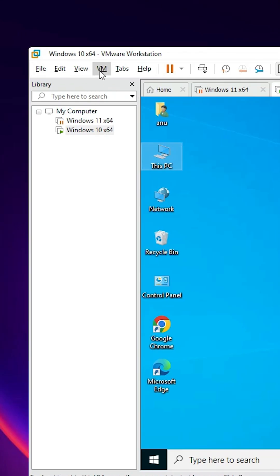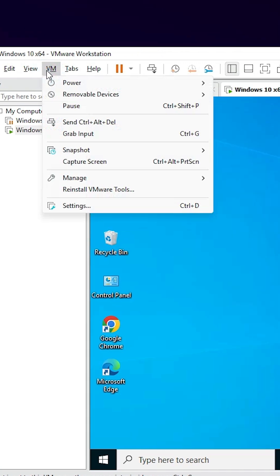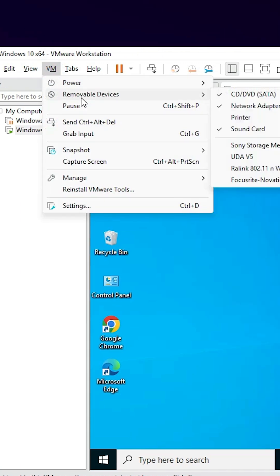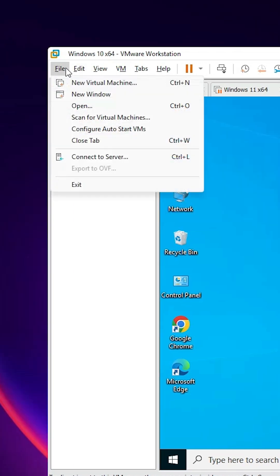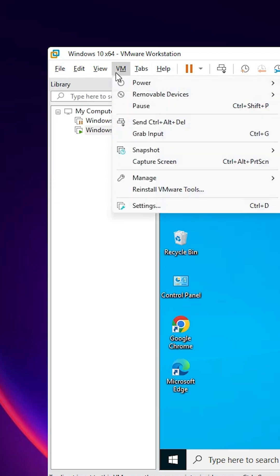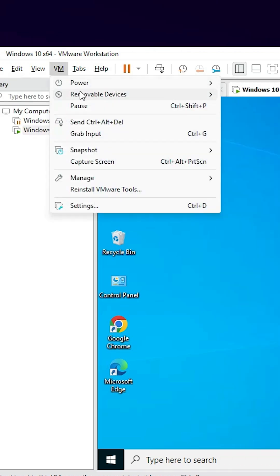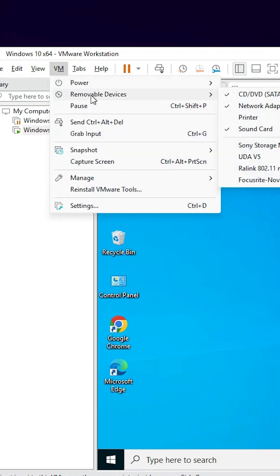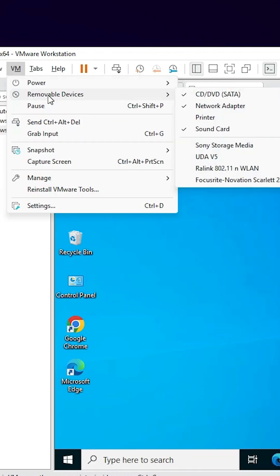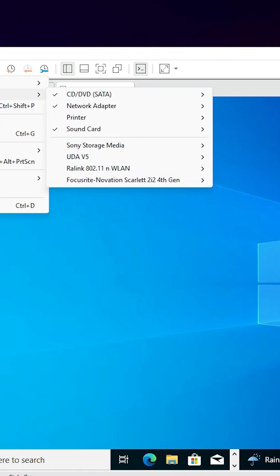Go to the VM, click on this VM, and in VM find removable device. In some cases it is in File. Here we find removable disk or here we find removable devices. Go to the removable devices, here we find all attached devices.